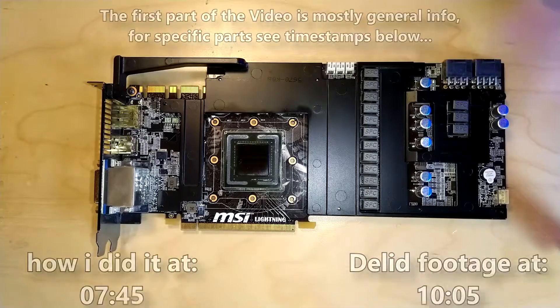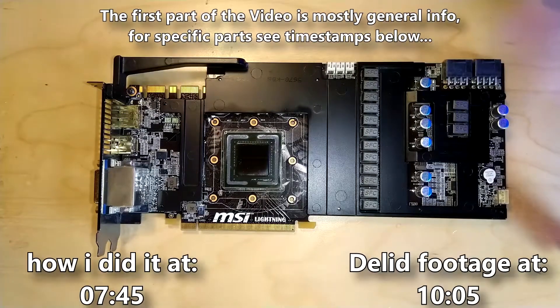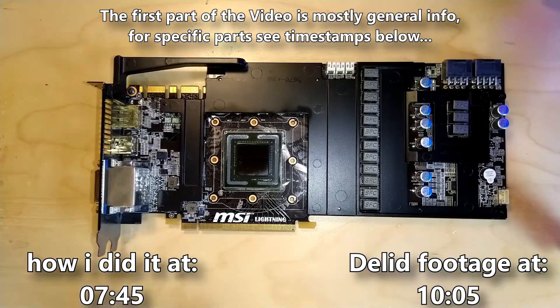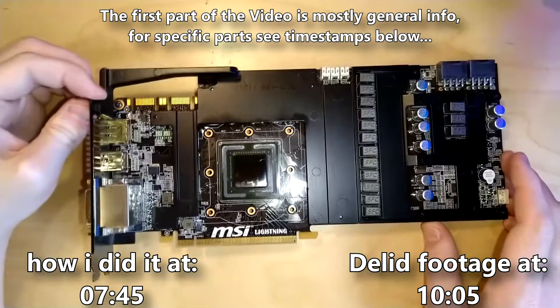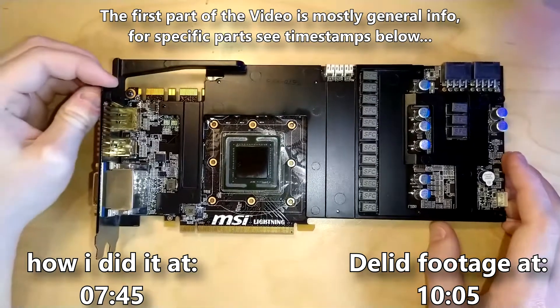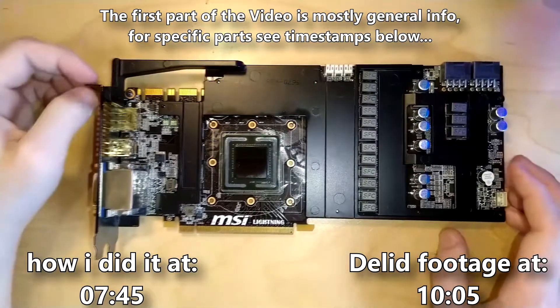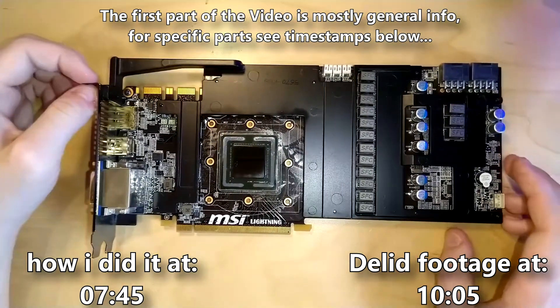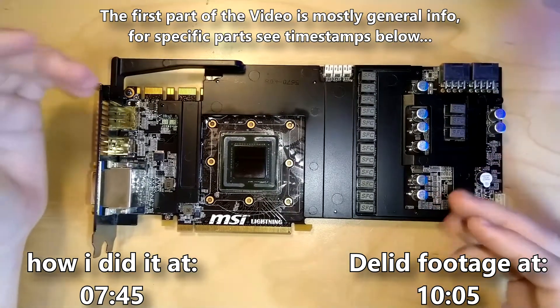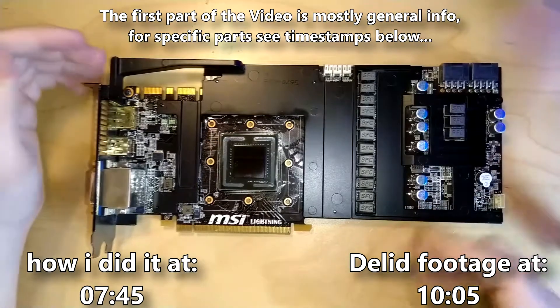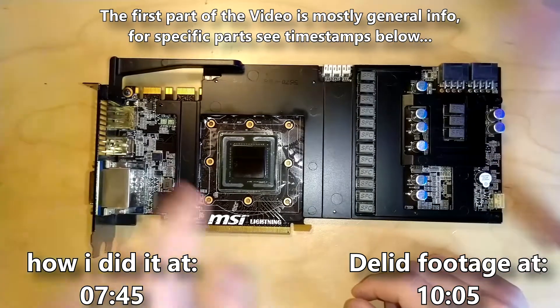So hello guys and welcome back to another graphics card centric video. Today I'm going to talk about how I delid Fermi cards.